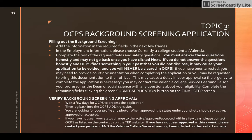After submitting, wait a few days, then log back into the OCPS site and look for your profile photo. Underneath it should say active, approved, or accepted. If not, contact OCPS as listed on the TEP website contact page. If after a week you have not been approved, contact your professor and the Valencia College Service Learning Liaison. Thank you — this concludes the background screening video. The TEP website can be found at www.valenciatep.wordpress.com.